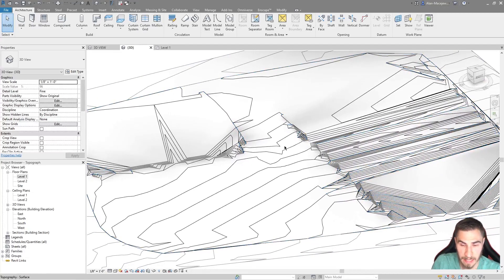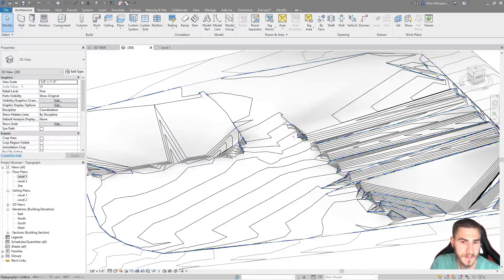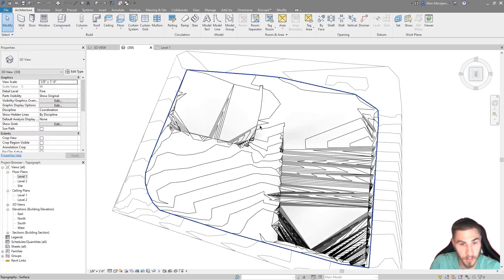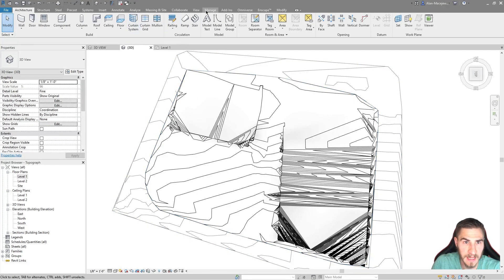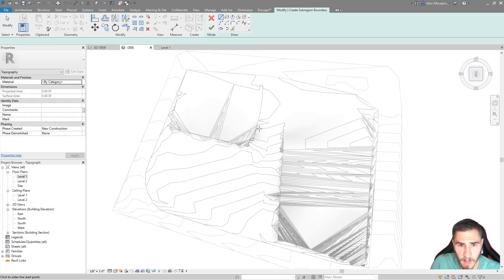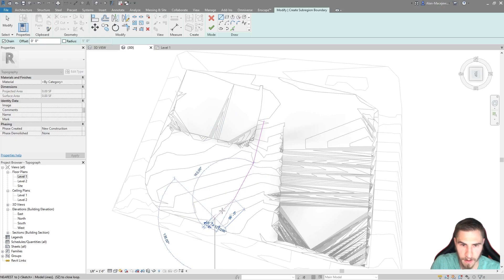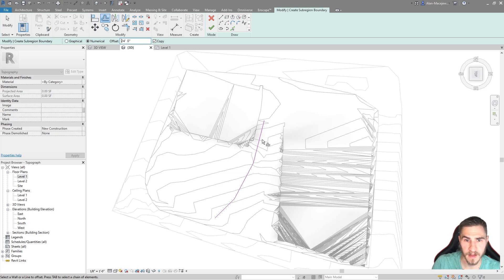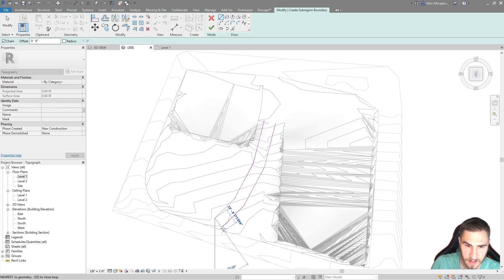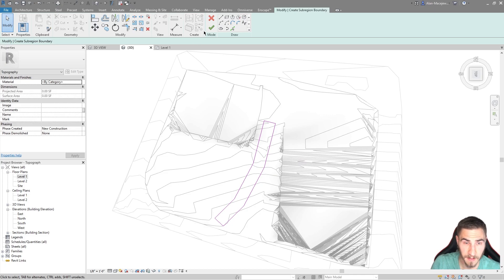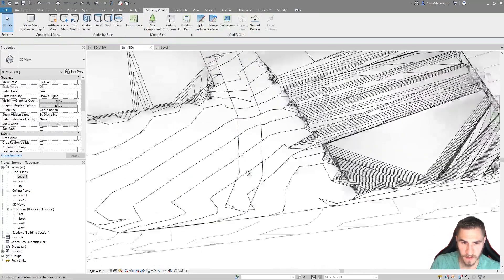To delineate where the curbs might be, I'm going to go ahead and draw a sub-region — nothing fantastic. We're basically going to put a road in here, just kind of down the middle of this thing, and it does not matter where it is. I'll go to Massing and Site > Sub-Region. I'll start drawing and offset this about 24 to 26 feet. I'll box this off, so there's our road — very simple.